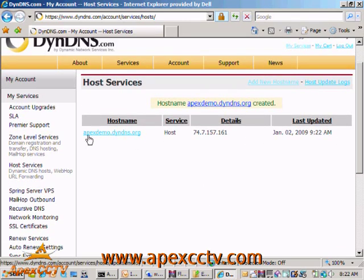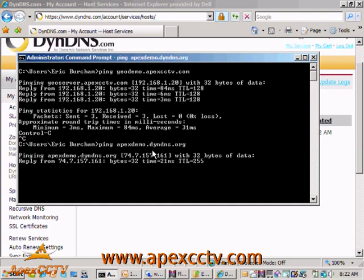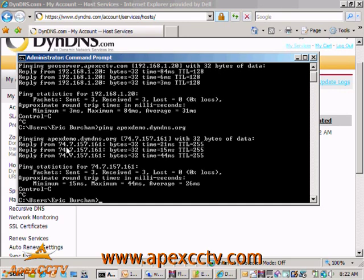If I go to a command line and ping that address, I believe it should already be resolving — and it is. Just immediately like that, I can now use this name and browse to my DVR.